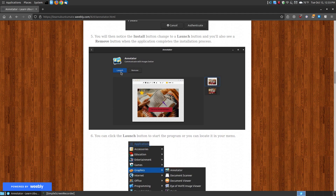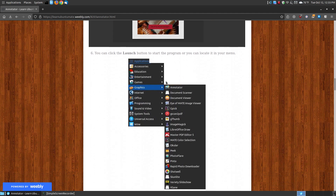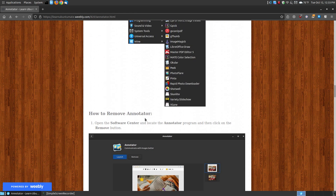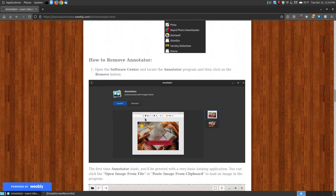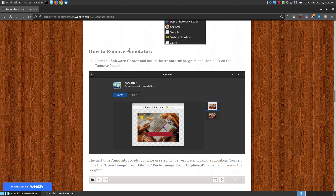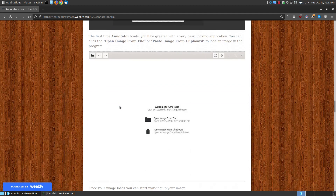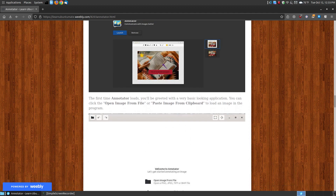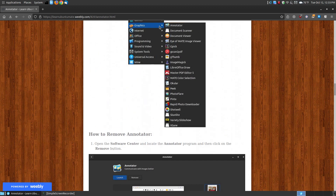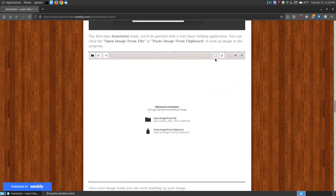If you don't want to open the software center and click launch every time, it will install within your menu. You can go to Graphics, and Annotator is at the top in alphabetical order — when you click on it, it will open. The first time you run Annotator, either by the launch button or by clicking on it in the menu, it will open up to look like a very basic application, and you can tell it's a GNOME application.